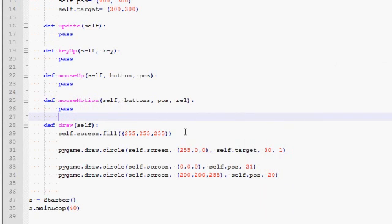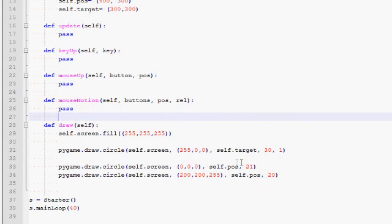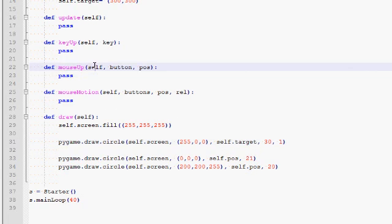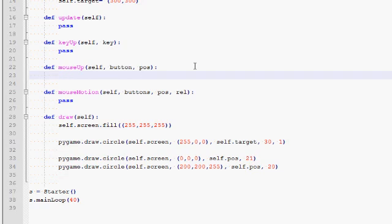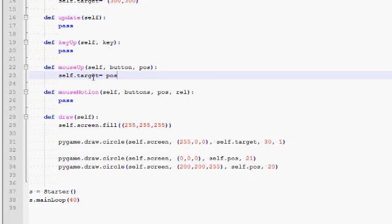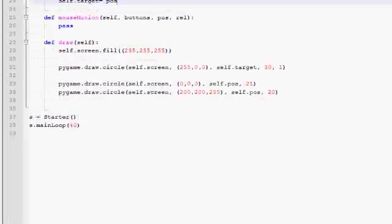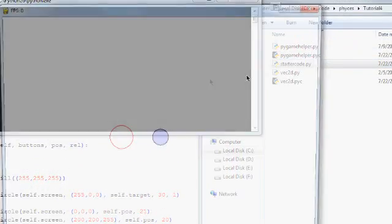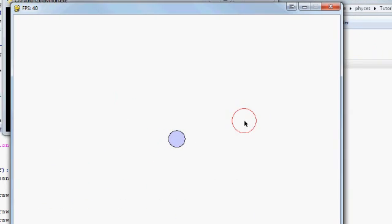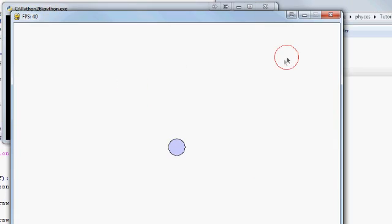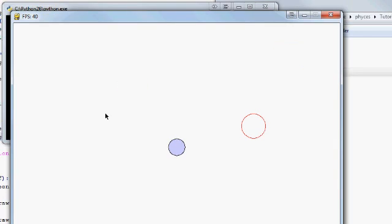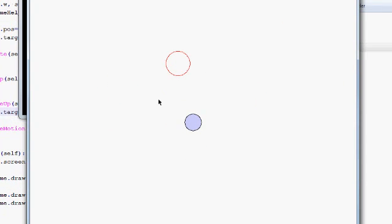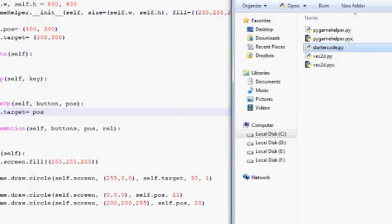So let's first implement the code that will move the target. So we want to modify this self.target variable. We will do that in mouseup. So whenever a user clicks the mouse, this gets executed. And we are given the position where the mouse click occurred. So when mouseup happens just assign self.target to pos. That's it. So let me run this. And now when I click we are changing that variable and of course we are always drawing it in the correct position. Good.